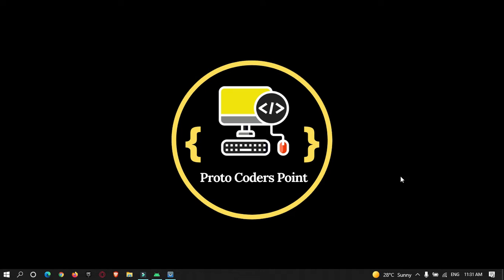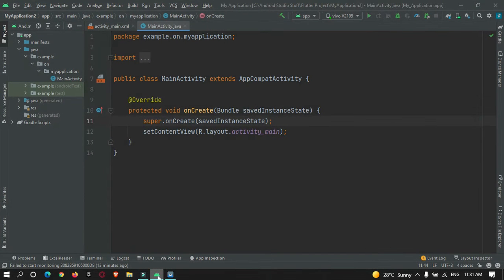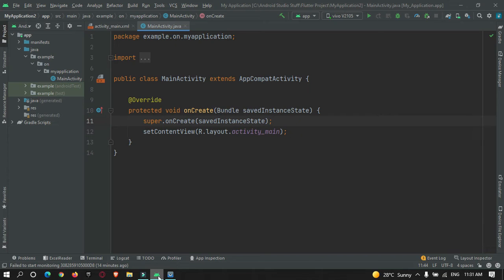Hey guys, welcome to Protocol Orders Point. In this tutorial, we're going to learn how to do wireless debugging — basically, running our Android project directly on a physical device without using any USB cable.